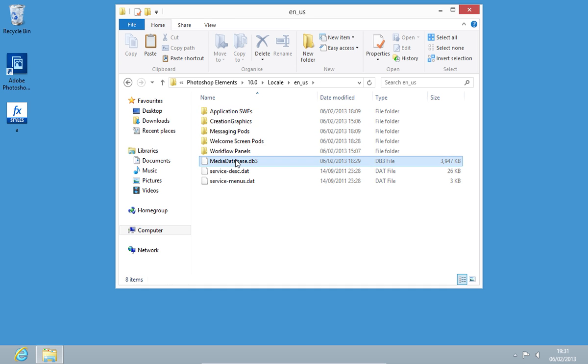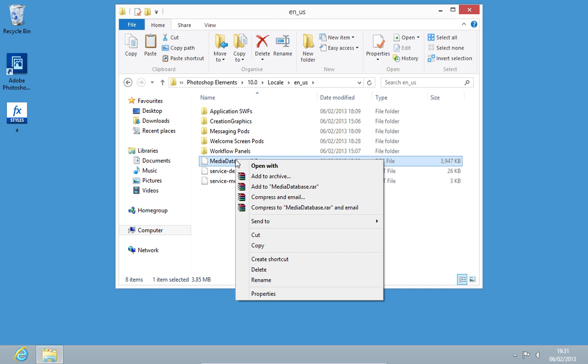Then in the following folder, delete the MediaDatabase.db3 file to reload the Styles database.